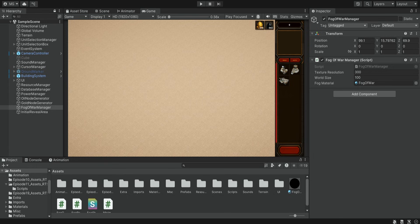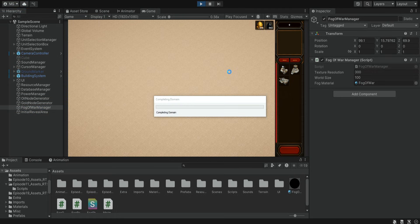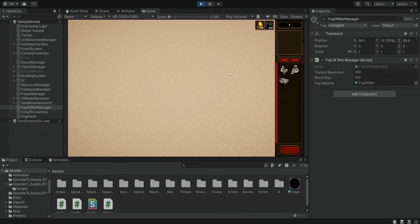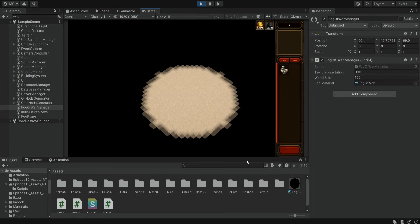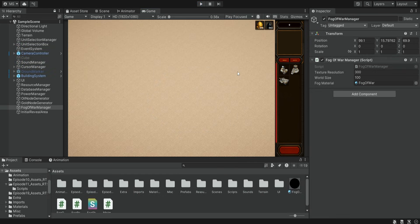Hello there and welcome. In this episode we continue working on our RTS game. In the previous episode we created the fog of war, so now when we run the game we have our entire map covered with this black fog, and only when we build buildings or walk around using our units this area will be revealed. This is a very common feature in any RTS game. In this episode we want to add another very common feature: the mini map.